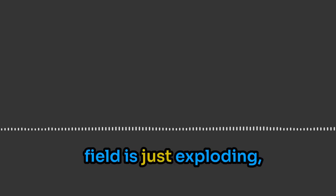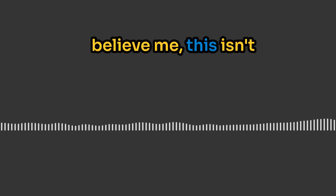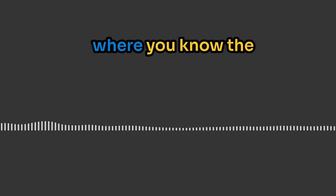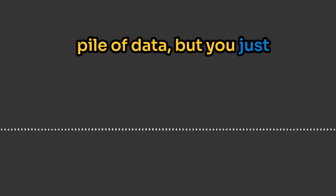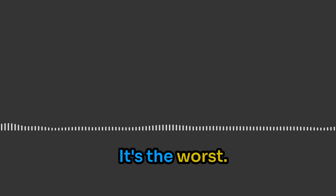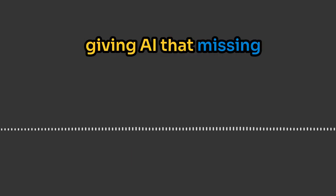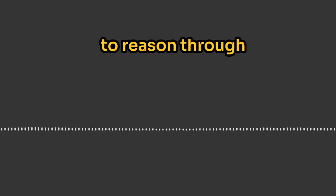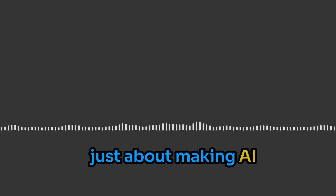The research in this field is just exploding, so we've got some really cool papers to unpack with you. Believe me, this isn't just for the tech geniuses out there. Ever get that feeling where you know the answer's right there in a pile of data, but you just can't connect the dots? It's the worst. We're going to explore how researchers are giving AI that missing piece, teaching it to reason through complex problems, make connections.